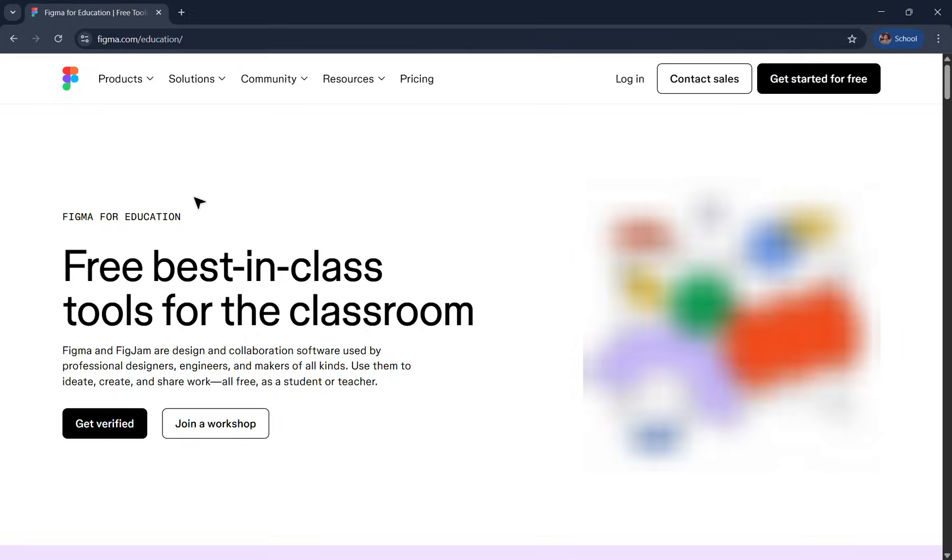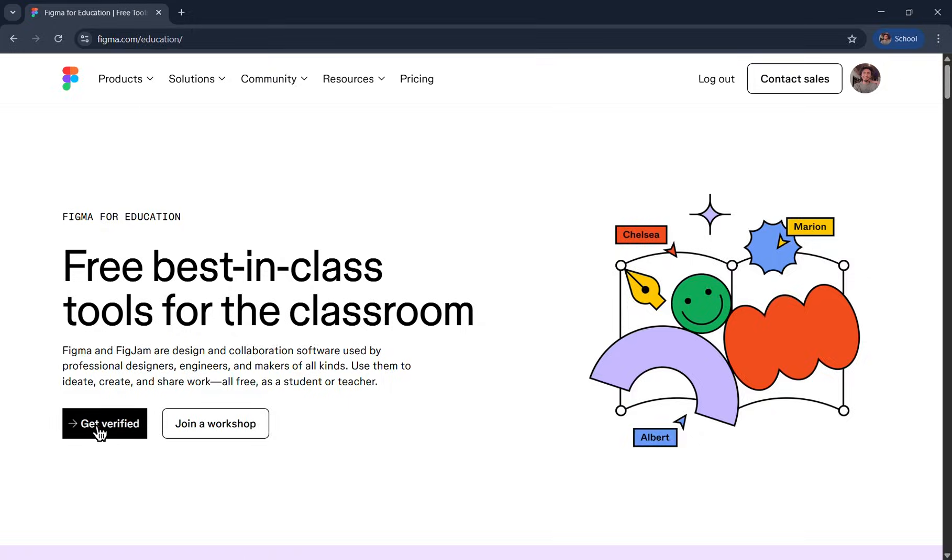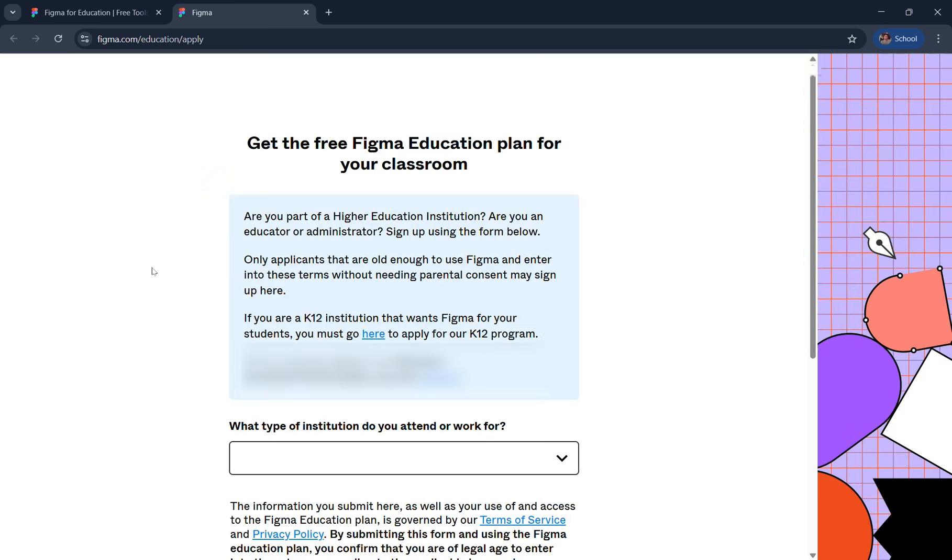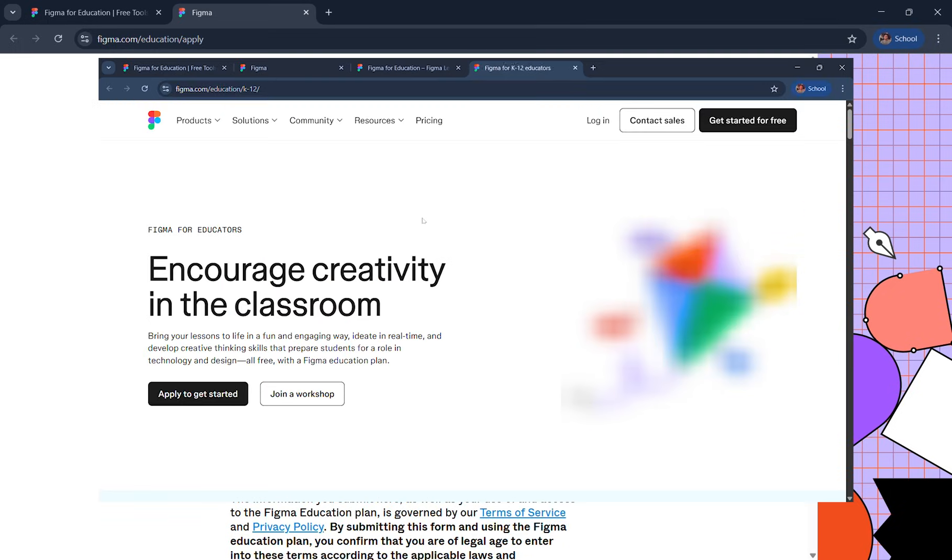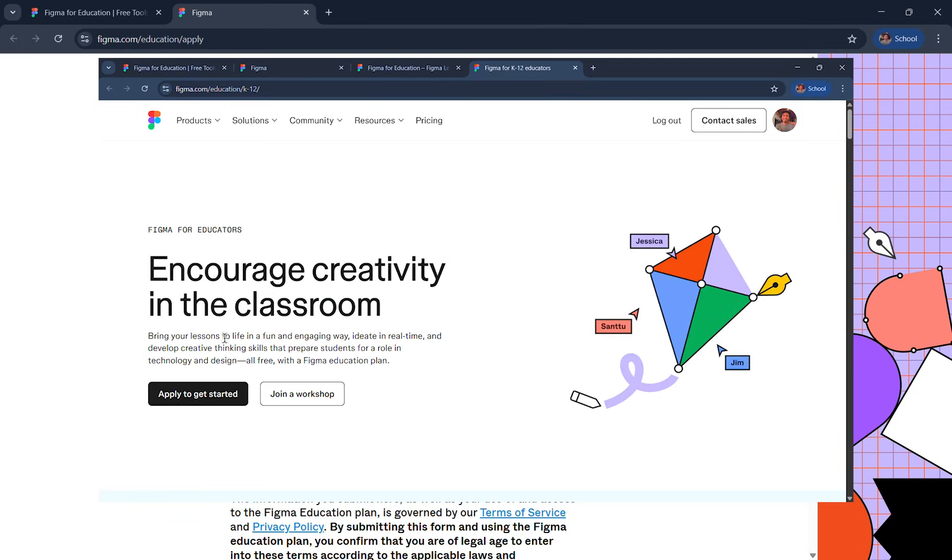Now go back to the same page that we opened in the beginning and click get verified. Here you want to provide your educational level as a student or institute type as a teacher. If you're a K-12 student, you'll have to submit an application in a different URL provided in my comment box.